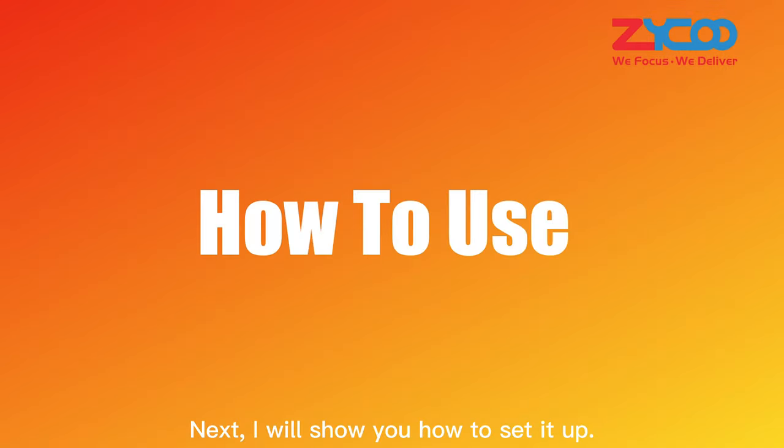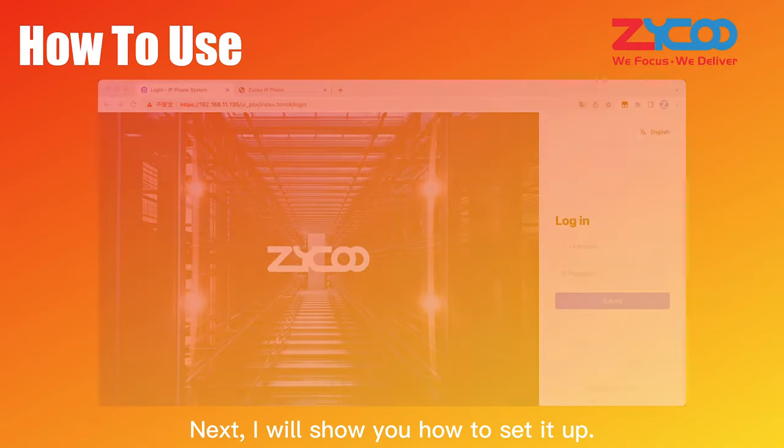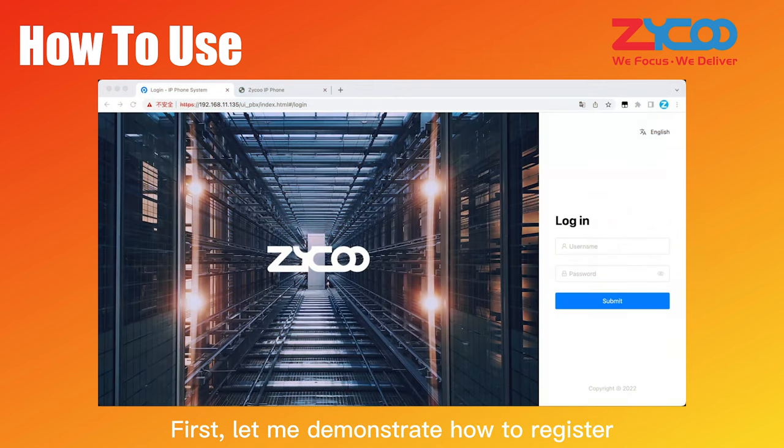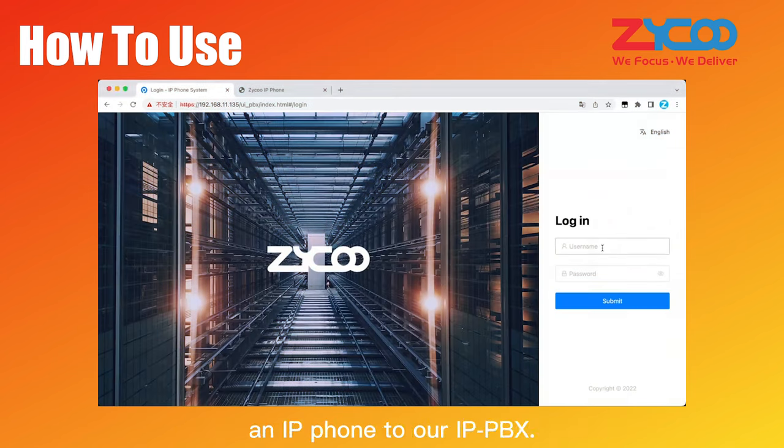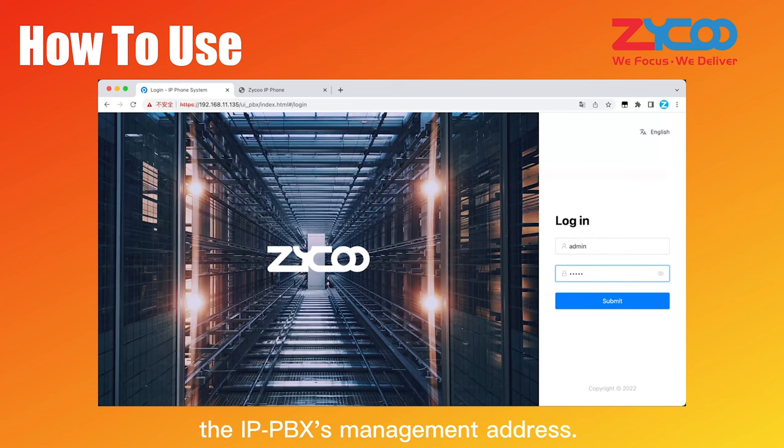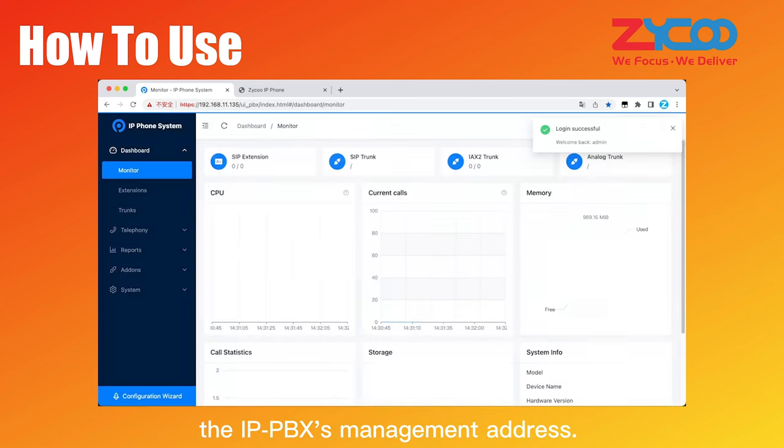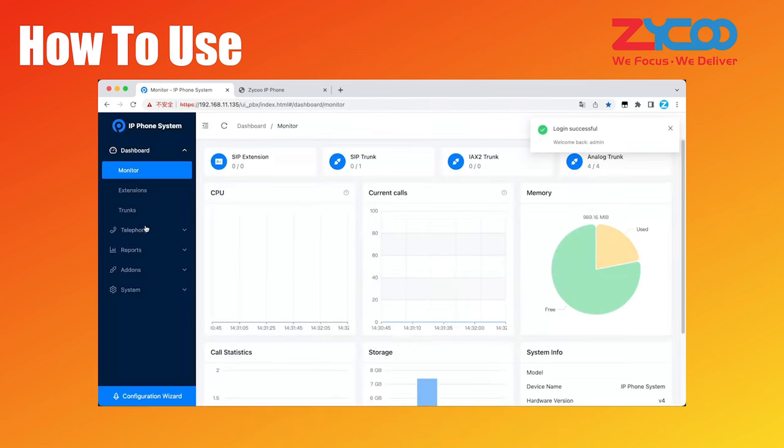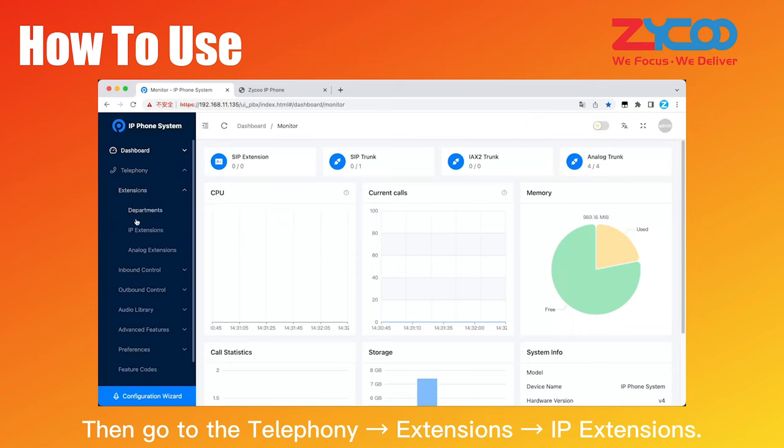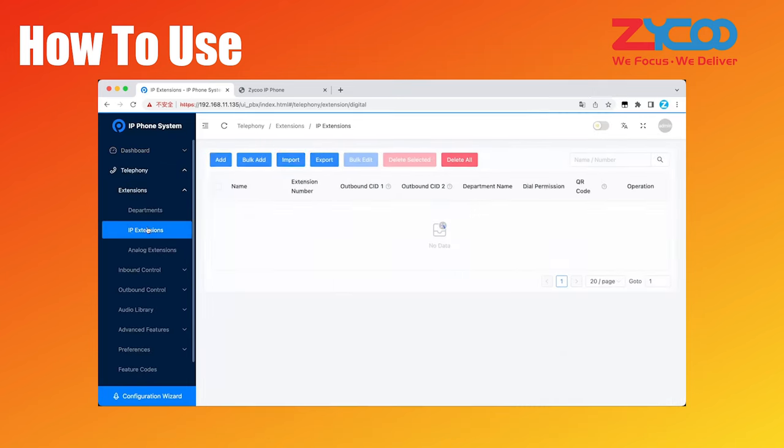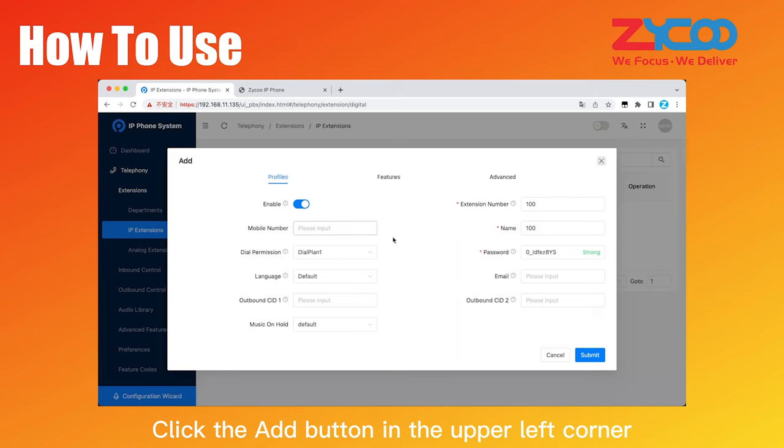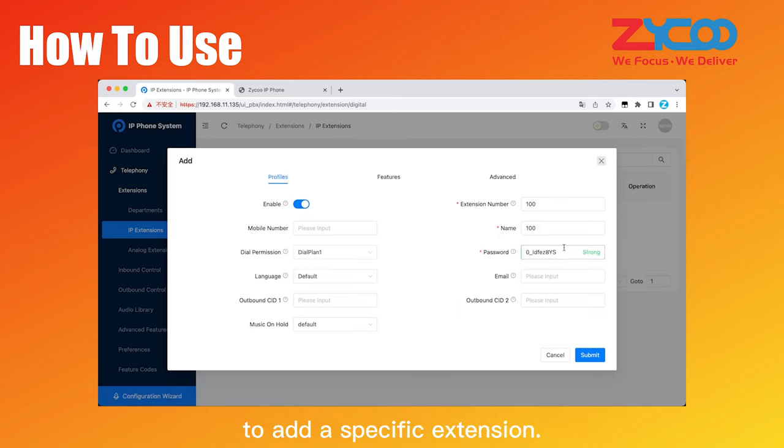Next, I will show you how to set it up. First, let me demonstrate how to register an IP phone to our IPPBX. Use the admin account to log into the IPPBX's management address. Then go to Telephony Extensions IP Extensions. Click the Add button in the upper left corner to add a specific extension.